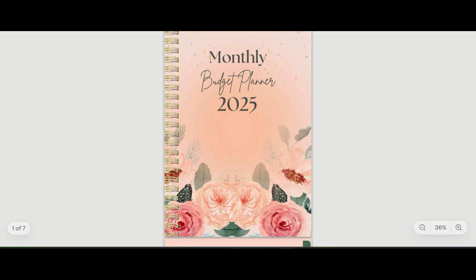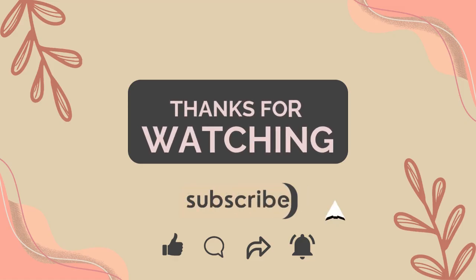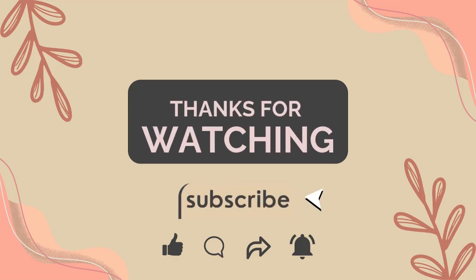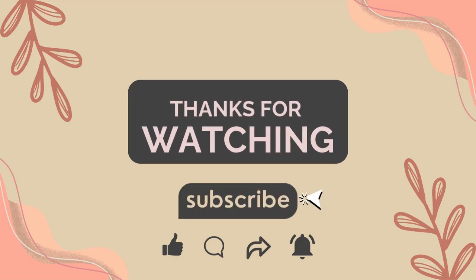I hope you like this tutorial. Please be sure to give me a thumbs up and subscribe. Until the next video.